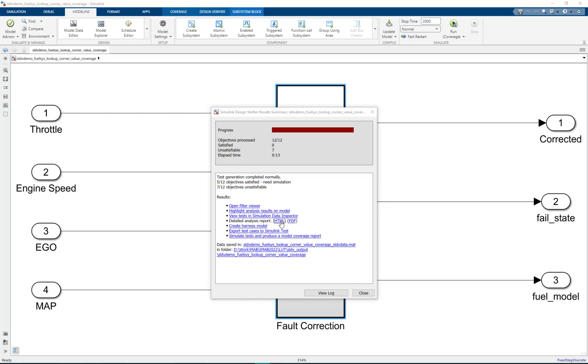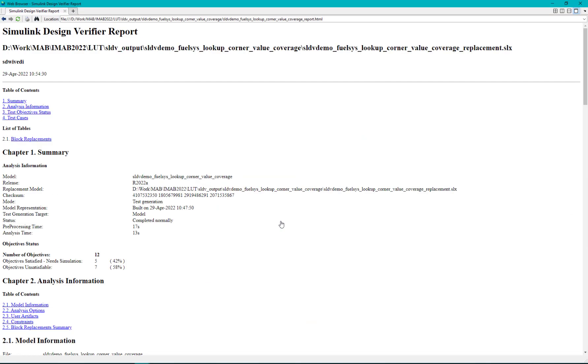To do this we click on html link in the detailed analysis report section.